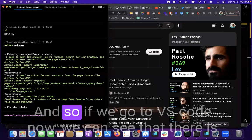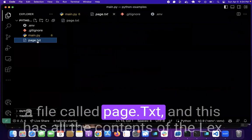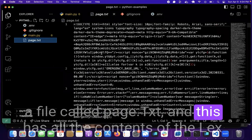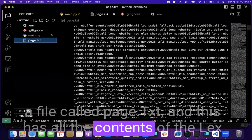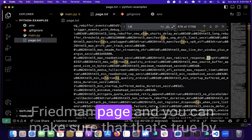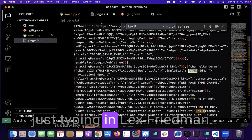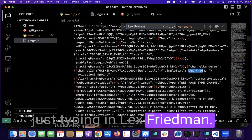And so if we go to VS Code now, we can see that there is a file called page.txt and it has all the contents of the Lex Friedman page. And you can make sure that that's true by just typing in Lex Friedman.